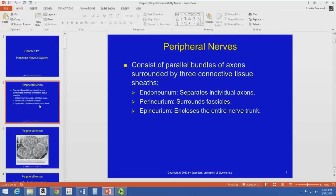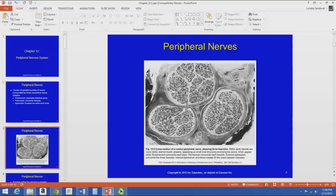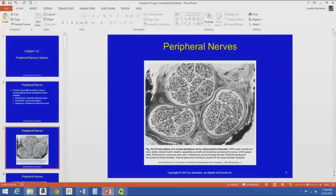If you go to a cadaver lab and look at the sciatic nerve, which is huge, the sheath around that whole big nerve is the epineurium. You'd have to further dissect to get to the perineurium and endoneurium. A cross-section picture in the book shows three fascicles — the perineurium is around each fascicle, the small circles represent the endoneurium around individual axons, and the epineurium surrounds all three fascicles.